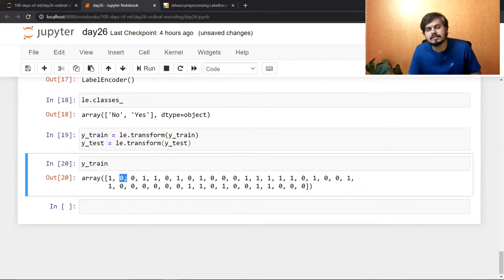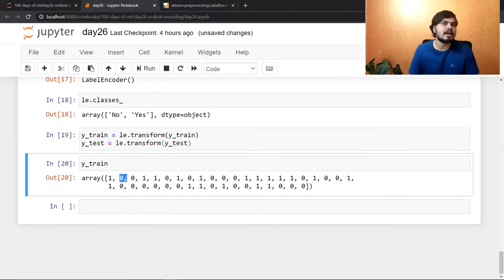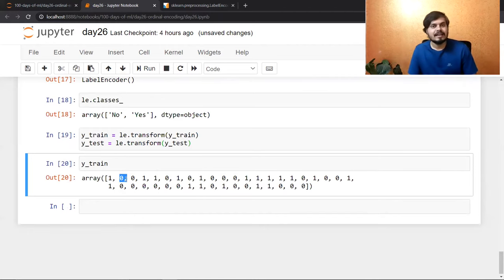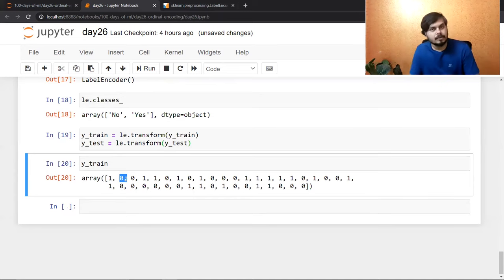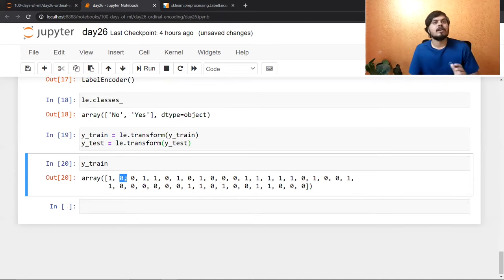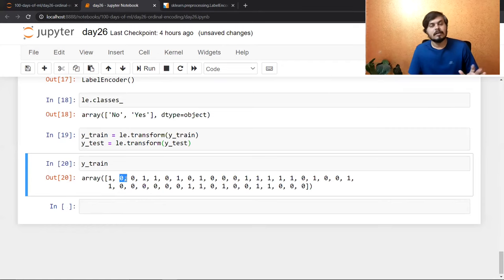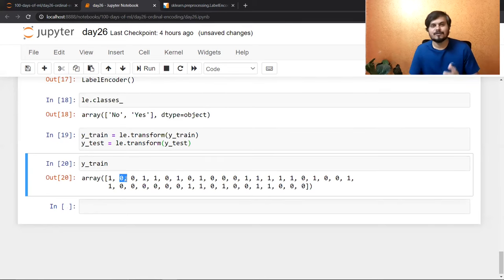This is a small but very useful concept, and you'll need to use it in almost every project. That is why this video is important — watch it once and keep in mind when to use ordinal encoding versus label encoding. In the next video we'll cover one-hot encoding, which is extremely popular and widely used. That's it for the video guys, thanks for watching, bye.